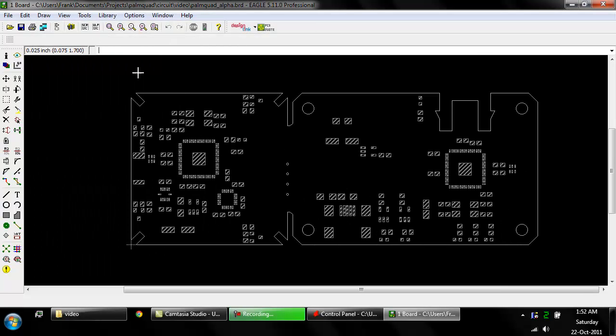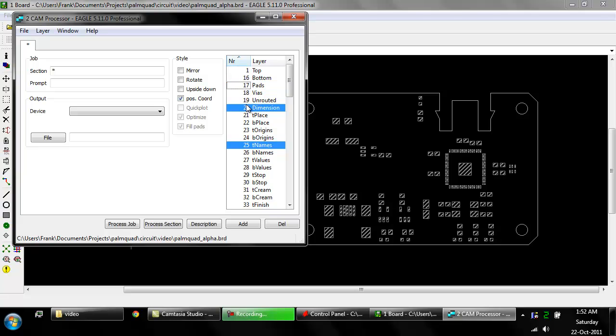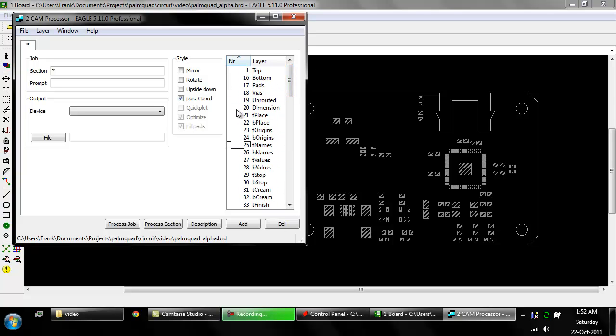So now we are going to open up the cam processor. And we do not want these layers. We want dimension and T cream.